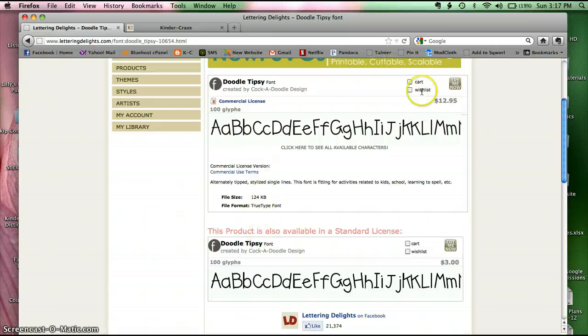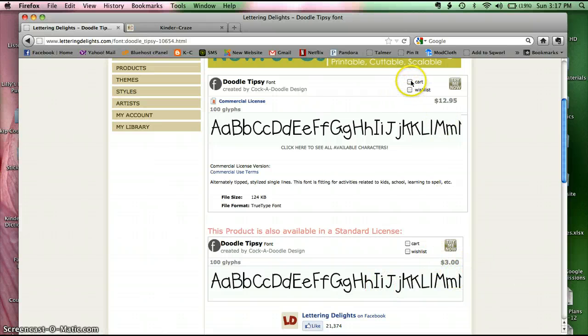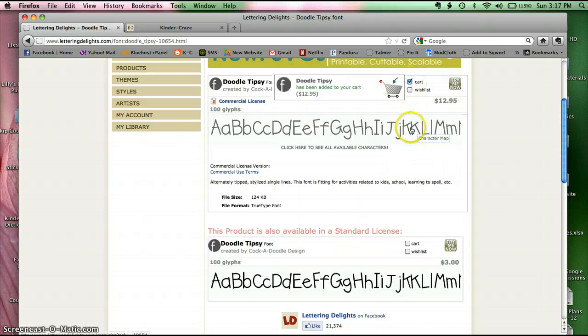But before I pay $13 for a font, they also offer the exact same font for personal use that's only $3. So make sure you choose the font that's best for you. I want the commercial one, so I'm going to add it to my cart.